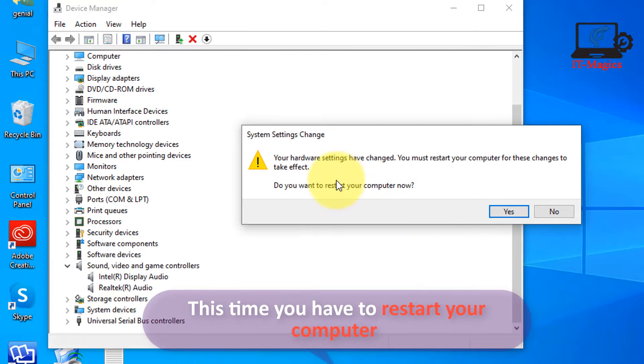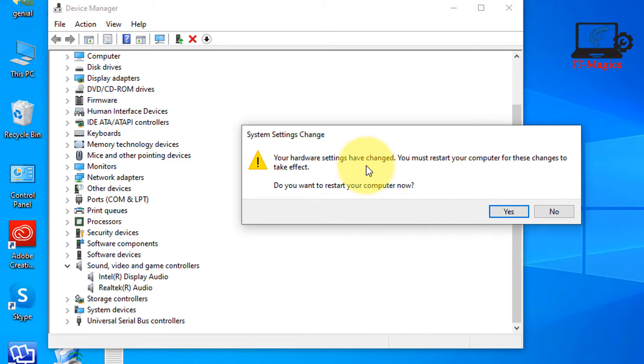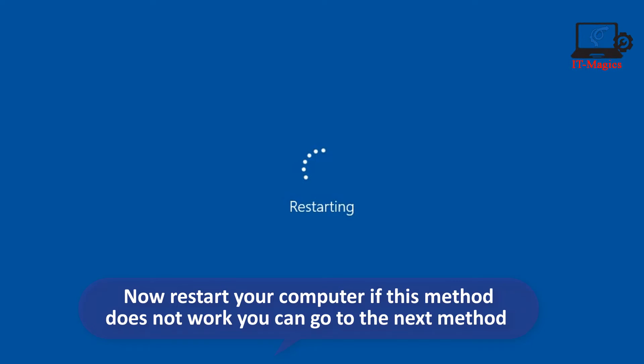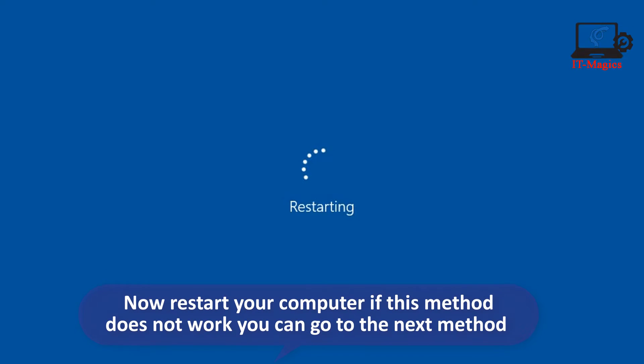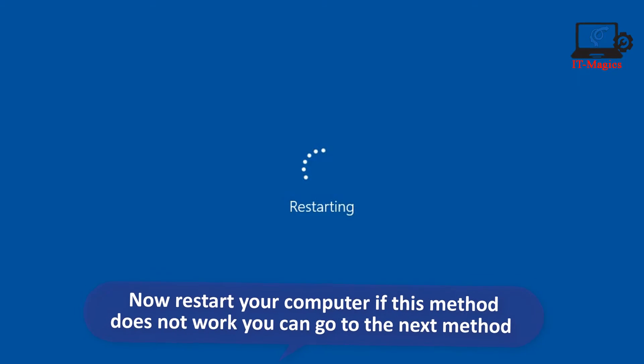This time you have to restart your computer. If this method does not work you can go to the next method.